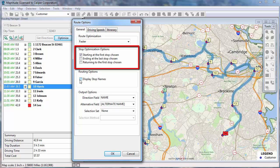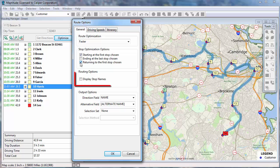For example, if I wanted my route to return back to my office when I'm finished, I could check this box. And you can choose to use the stop names on the map.